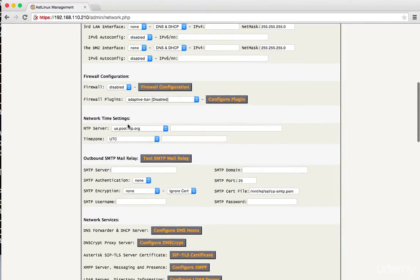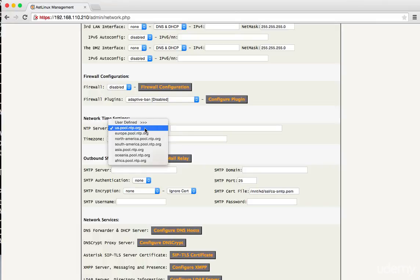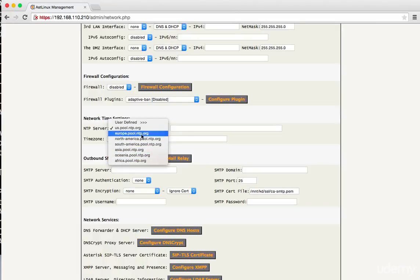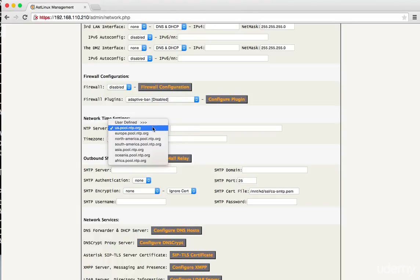What I want to focus on here is the network time server. So you want to come in here and set a network time server. You can use anyone from the list or do a user defined and then enter in your own.